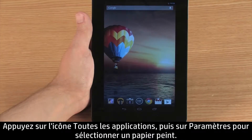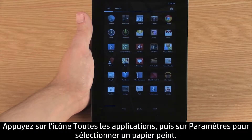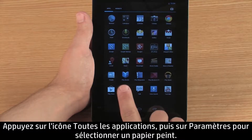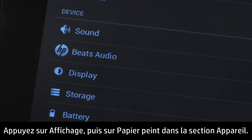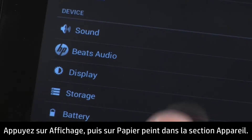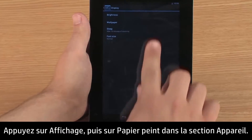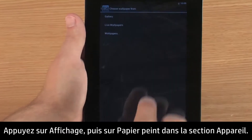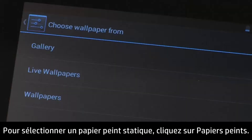To select a wallpaper, touch All Apps, and then touch Settings. In the Device section, touch Display, and then touch Wallpaper. To select a static wallpaper, touch Wallpapers.